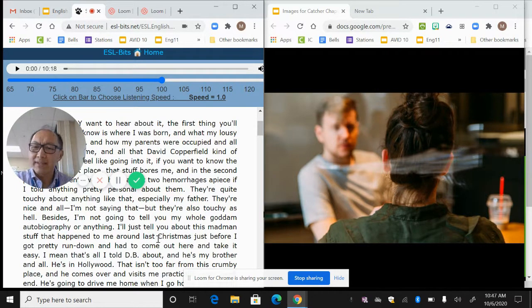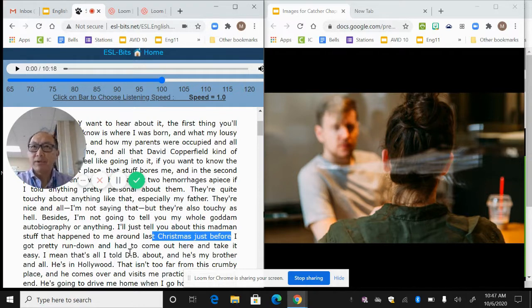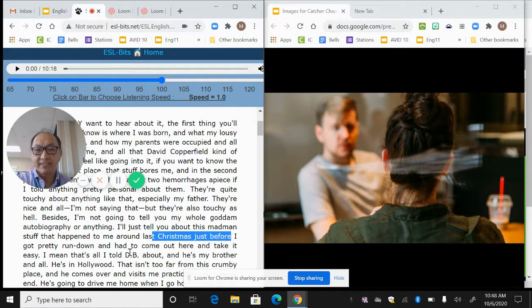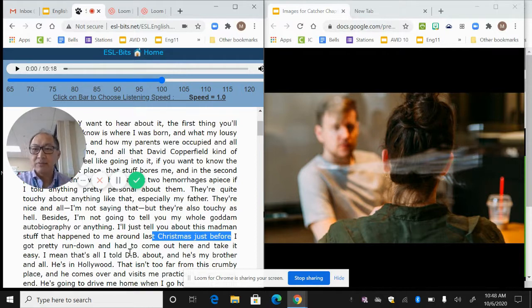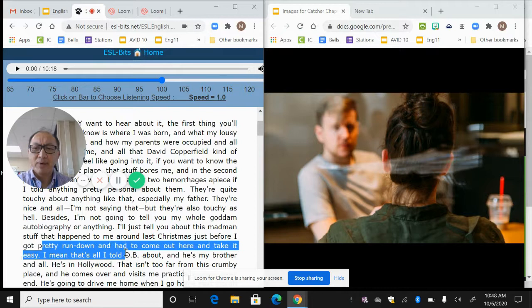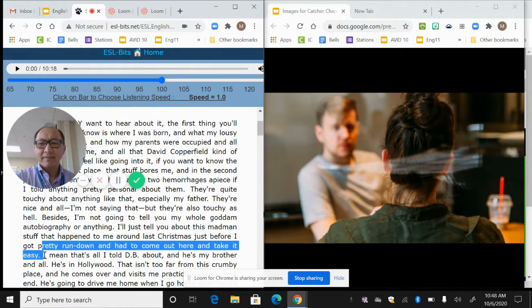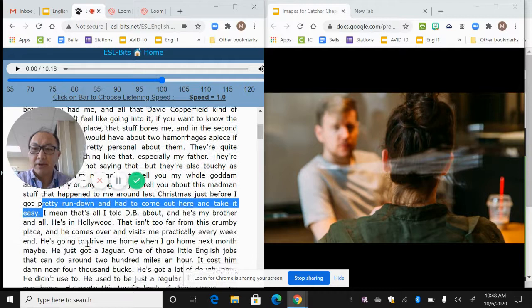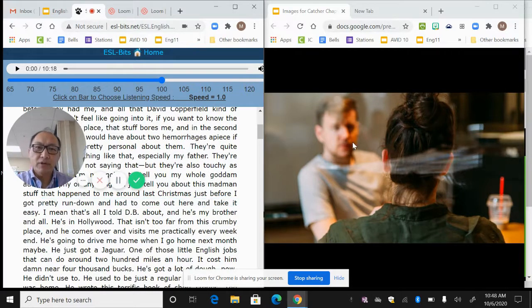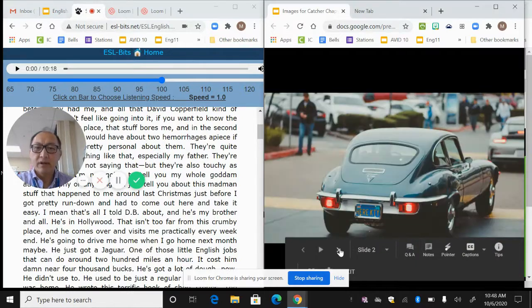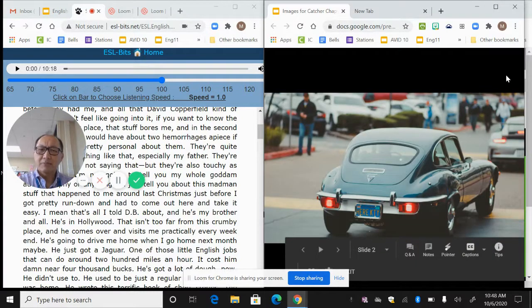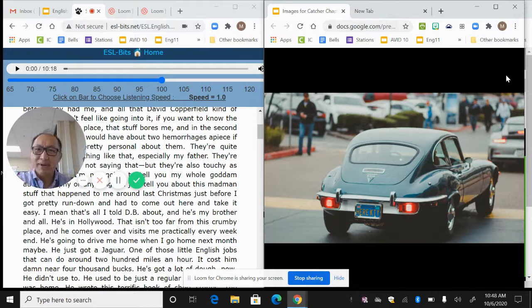He says that he's going to focus on the stuff that happened to him just before Christmas, before he got pretty run down and had to come out here and take it easy. So it should make you ask a question. If you're doing higher level thinking, you should be asking questions like, pretty run down, like what do you mean by run down? He says that's all I told my brother DB about, and he's my brother and all, he's in Hollywood.